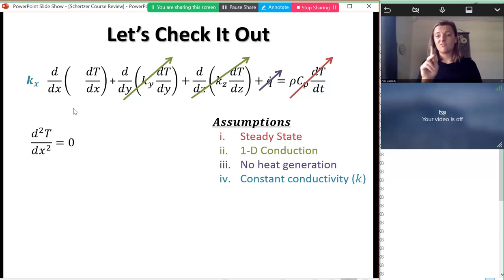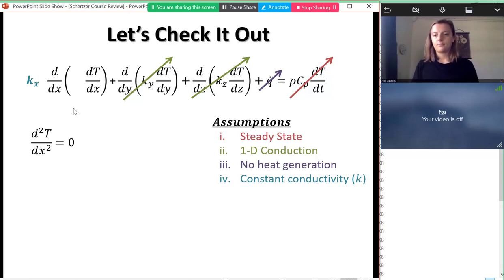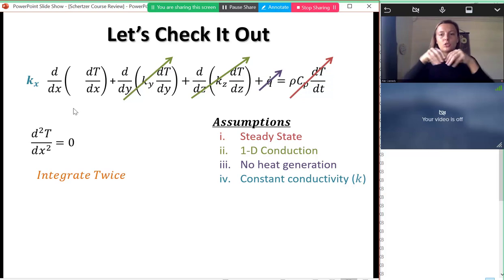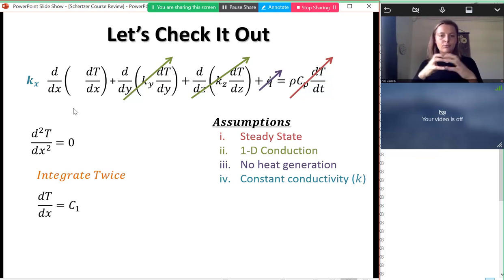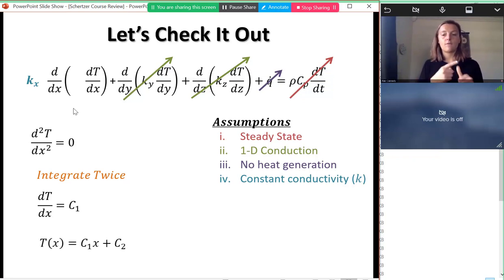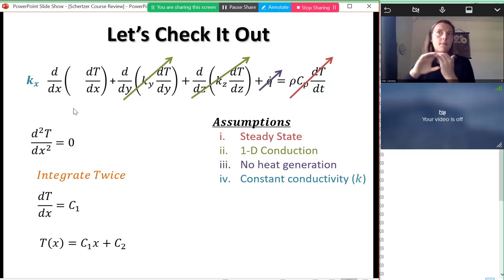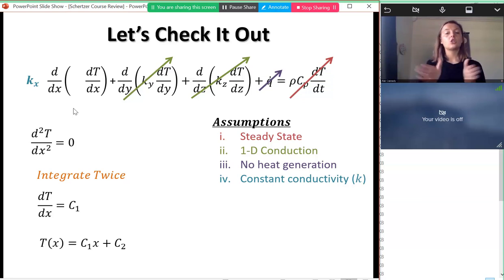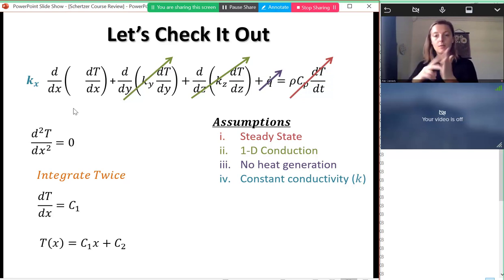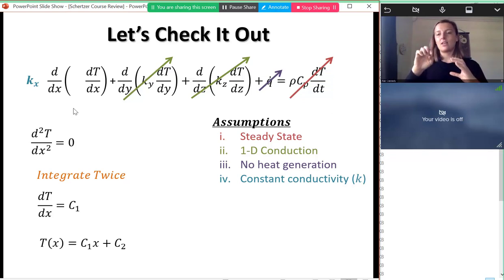Integrating d²T/dx² = 0 twice: first we get dT/dx equals a constant, then T(x) equals C1·x plus C2. This tells us the temperature distribution is linear in this simplified case, and that's what our resistance equation assumes. Importantly, we can't use a resistor model if our material is generating heat, because it doesn't follow this linear equation.